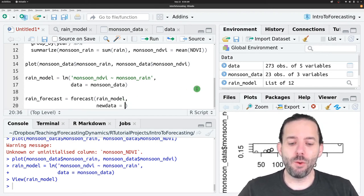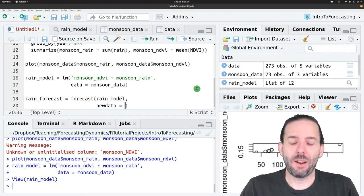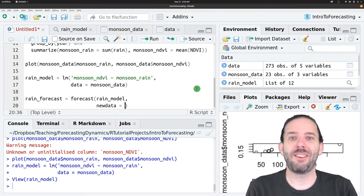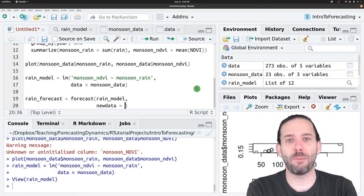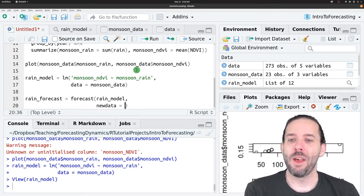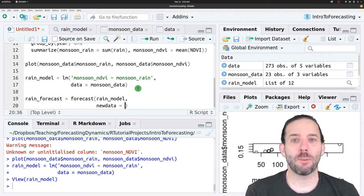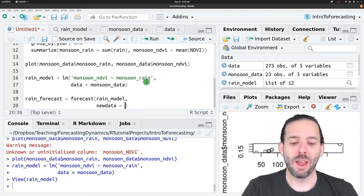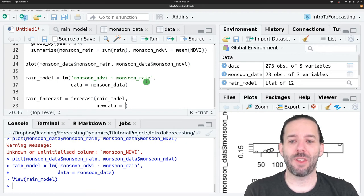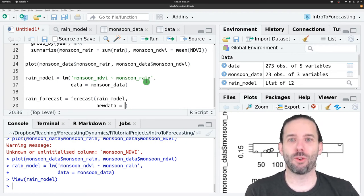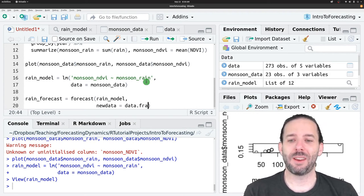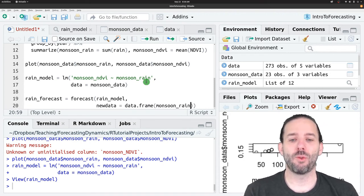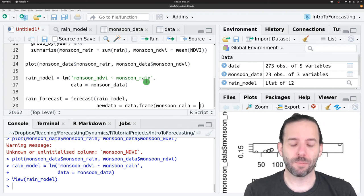And new data is a data frame that contains the same column. It contains information for the same column with the same name that's being used as the predictor variable. And so in this case, we want a data frame with a monsoon rain column. And we'll include four values in there to make four predictions for four future seasons. We can create this using data dot frame, and we're going to have a monsoon rain column. That's the column that we need.